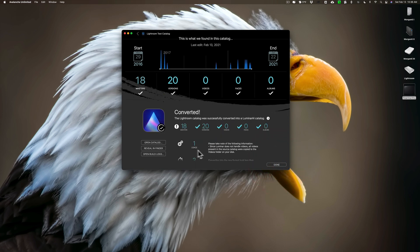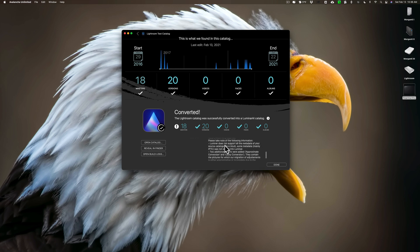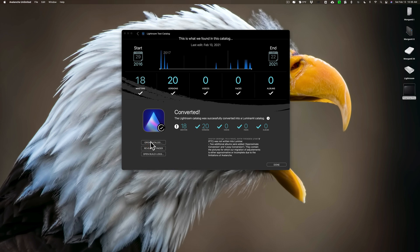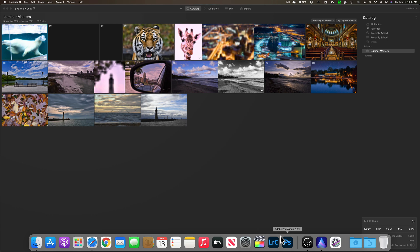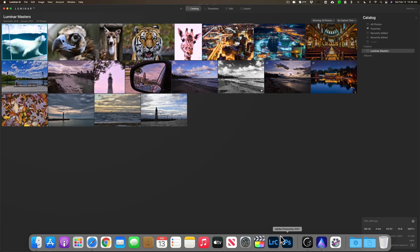The conversion went really fast. It came back showing 18 masters and 20 versions, same as before, with some info about albums being created. We'll open the catalog right from here. Luminar AI is opening with the new catalog. The images look a little blurry because I didn't bring over any previews — it has to create them itself. We'll close Avalanche and go to Lightroom Classic to start comparing.